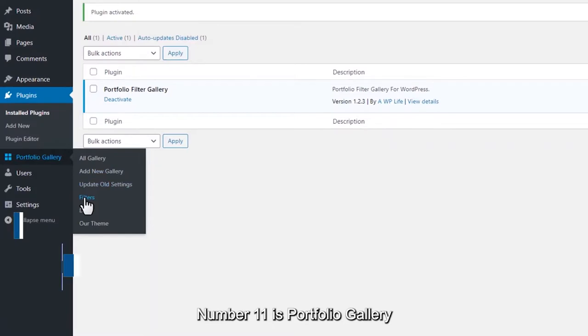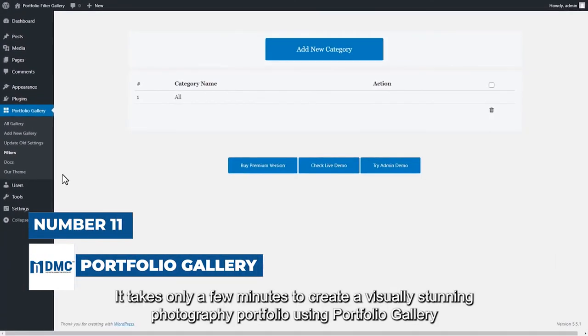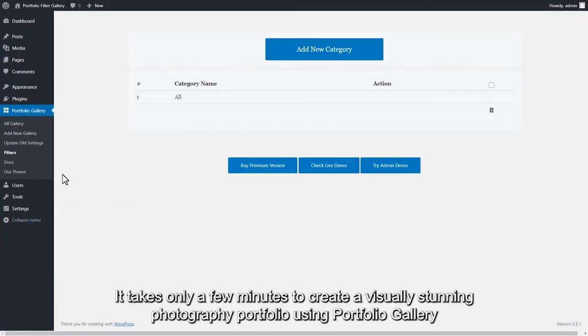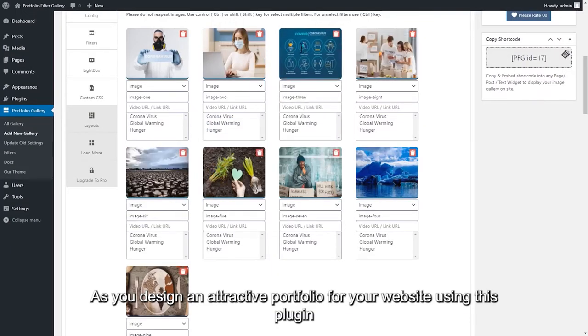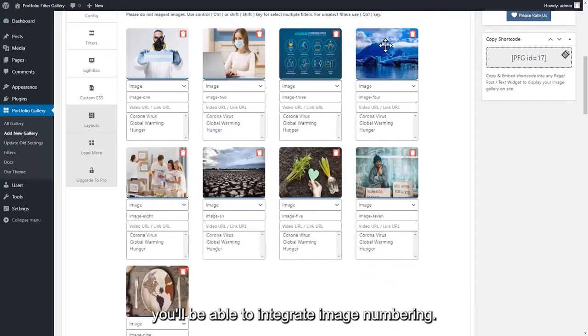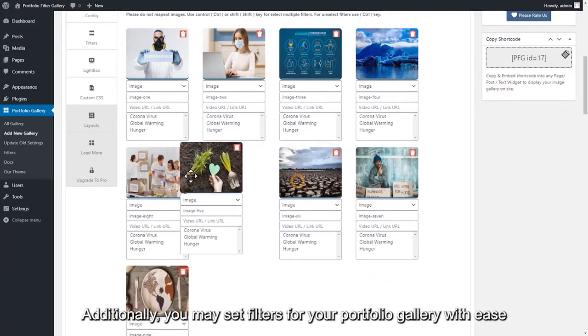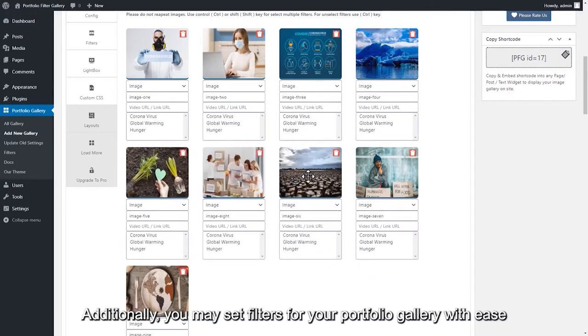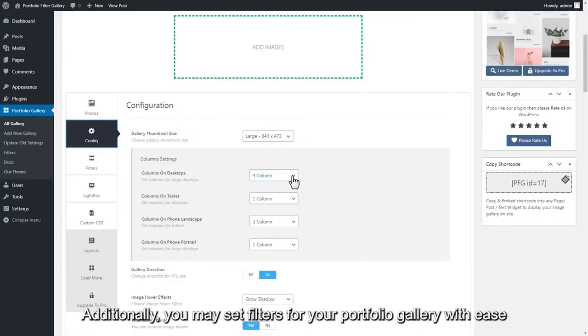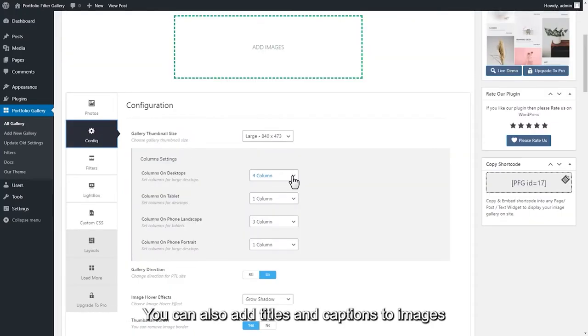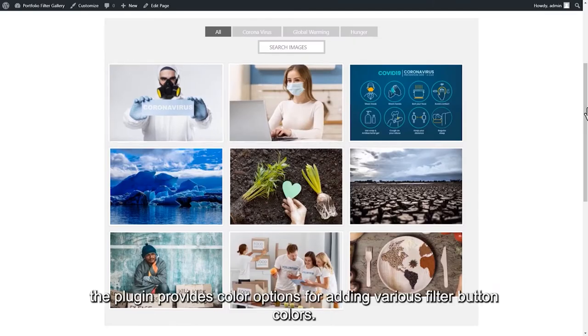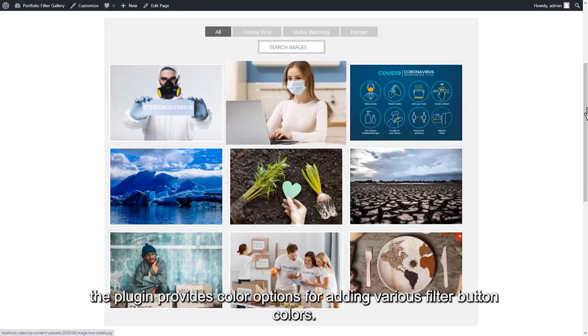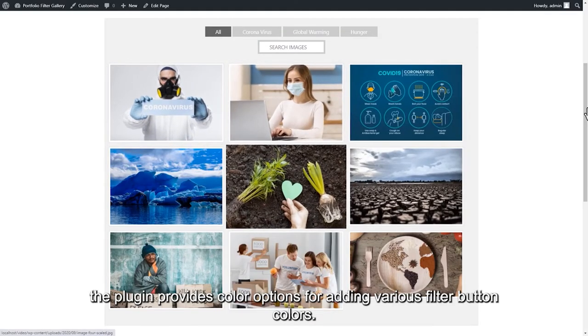Number 11 is Portfolio Gallery. It takes only a few minutes to create a visually stunning photography portfolio using Portfolio Gallery. As you design an attractive portfolio for your website using this plugin, you'll be able to integrate image numbering. Additionally, you may set filters for your Portfolio Gallery with ease. You can also add titles and captions to images. Additionally, the plugin provides color options for adding various filter button colors.